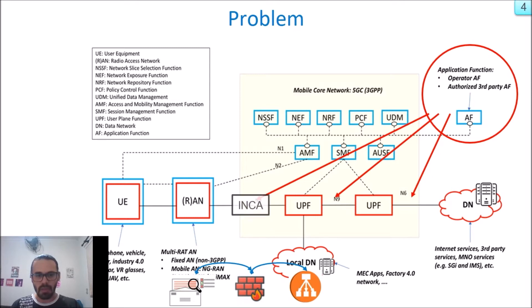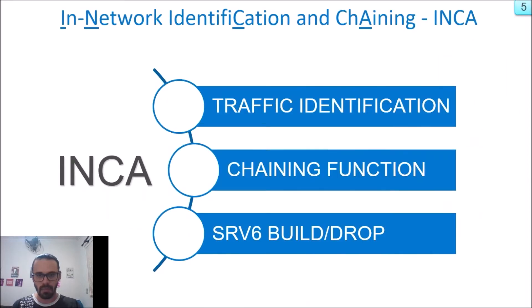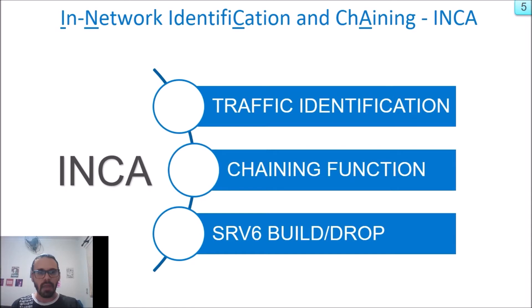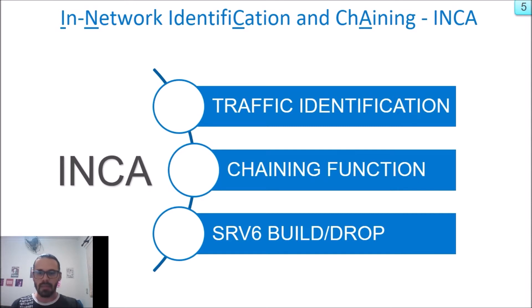Our solution proposal is INCA, a new path to build this network service chain function. INCA, an acronym for in-network identification and chaining, was designed to fill this gap. Basically, INCA identifies packets and builds or drops SRv6 headers, making this way a network service chain inside 5G Core.